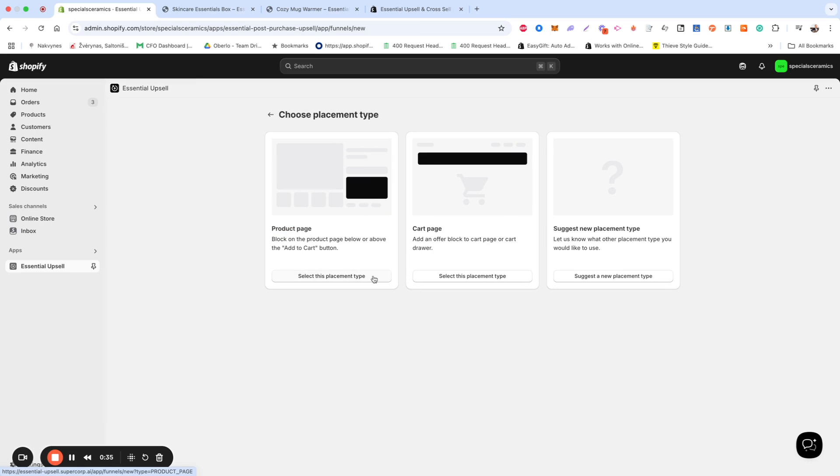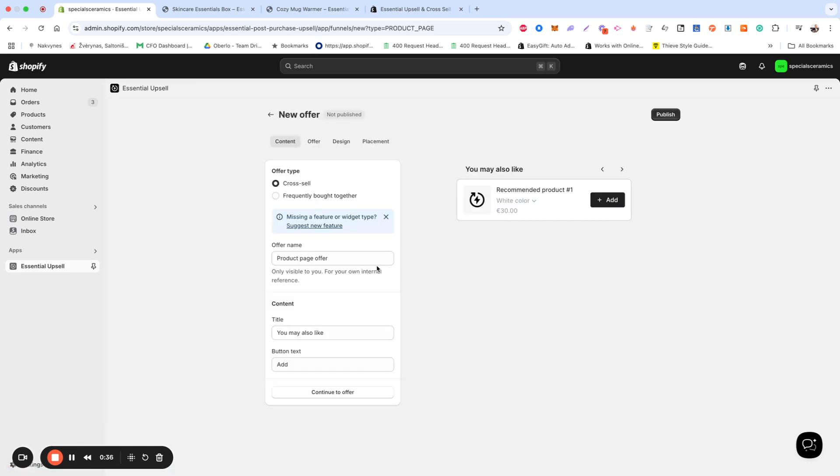Now, let's set up your offer. In the Content tab, you'll choose your offer type.